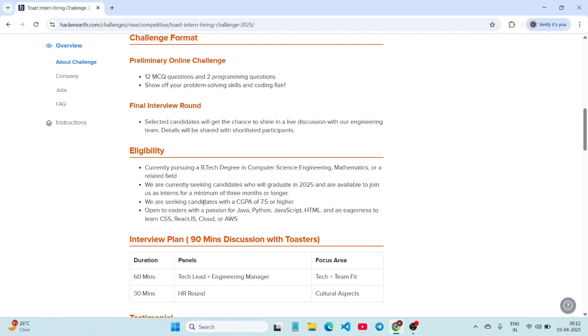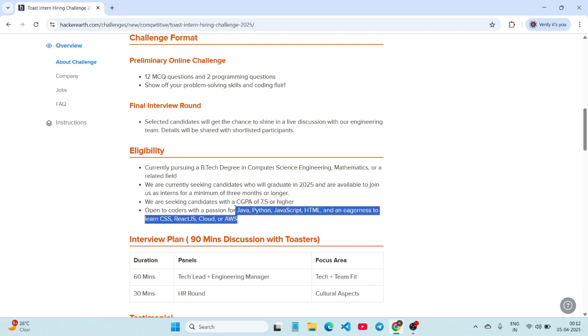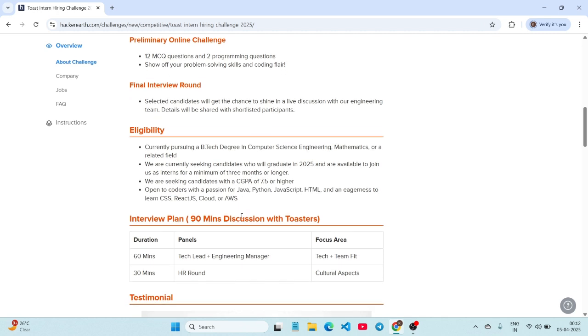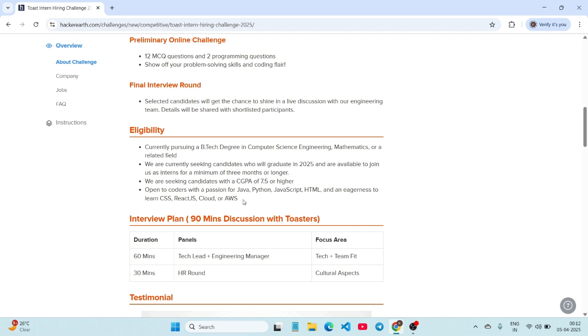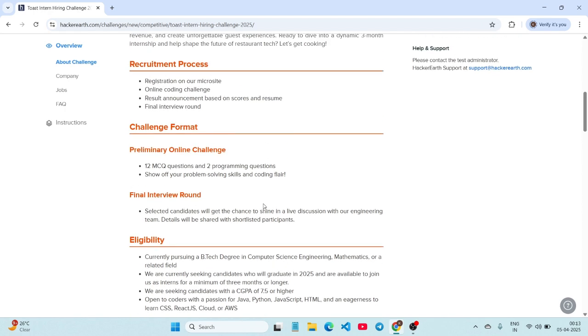Also the duration of this is 3 months or it can be up to 6 months as well. Who are eligible? Candidates who have a CGPA greater than 7.5 are eligible for this, and you must have experience in any of these languages like Java, Python, JavaScript, HTML, CSS, ReactJS, Cloud, and AWS.